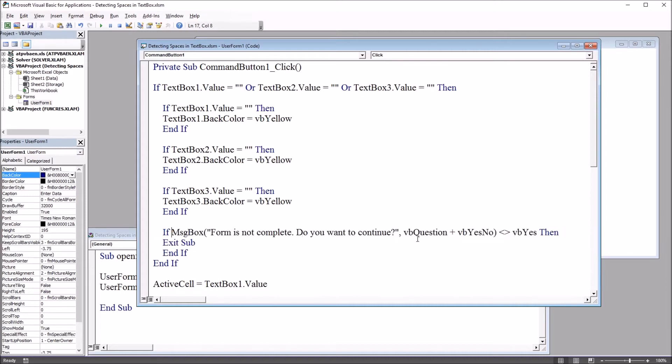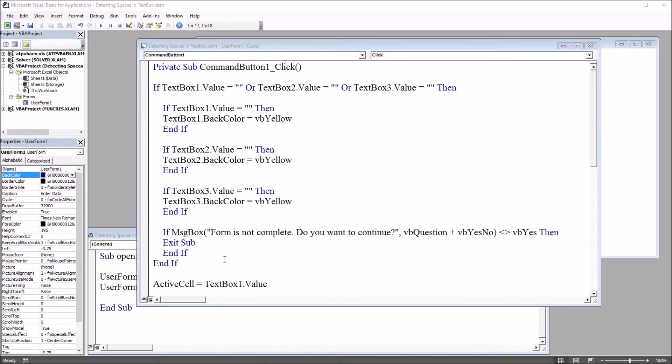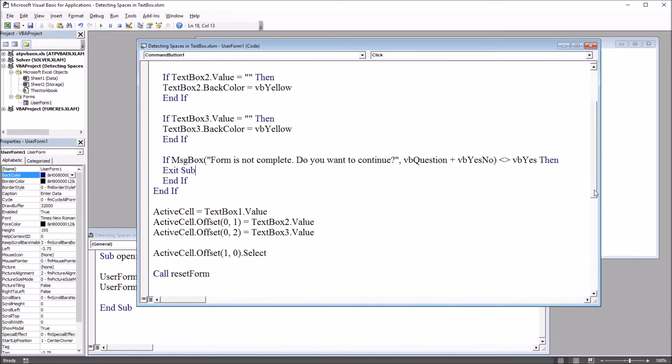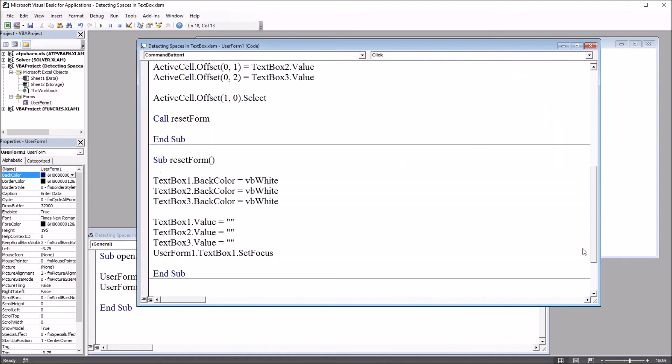Otherwise it'll continue and move to active cell equals text box one value, then offset one column text box two and two columns text box three, then move to the row below and reset the form by calling this other subroutine.